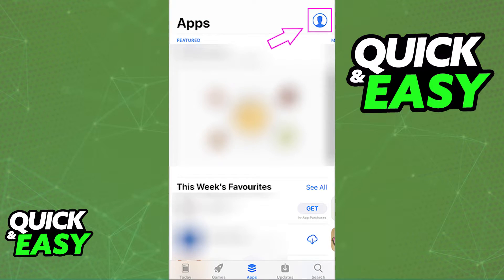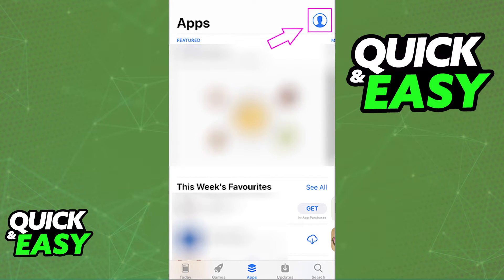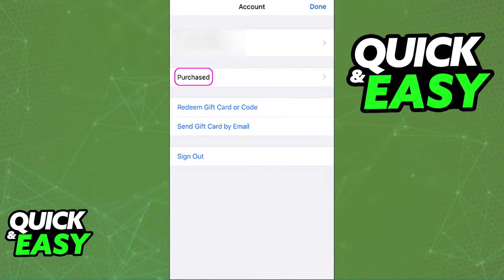After you go into the App Store, select your profile icon at the top right corner of your screen. Within the Account tab that you are redirected to, you should see your current account, your email, and then the Purchase tab.